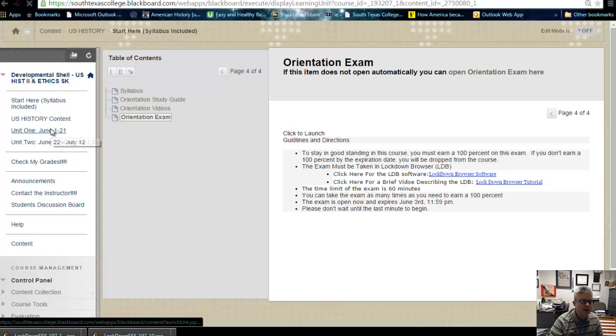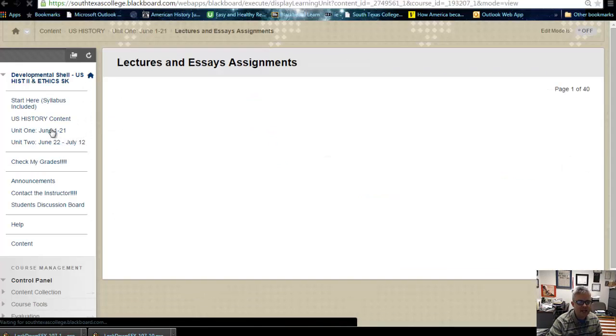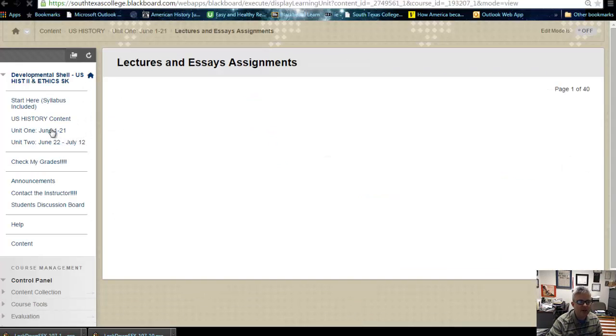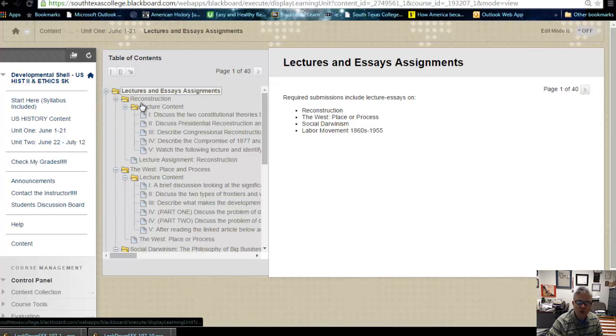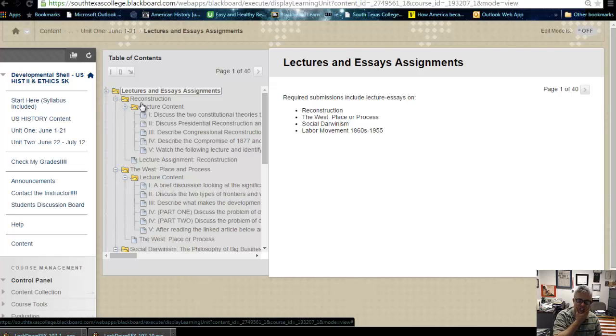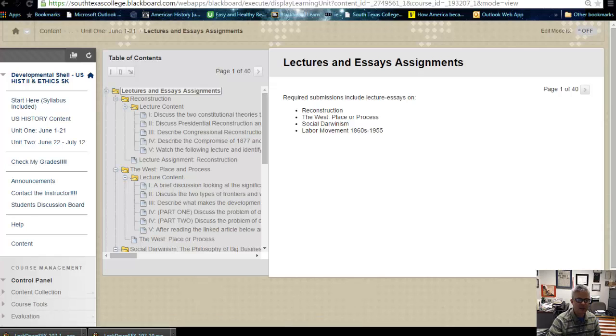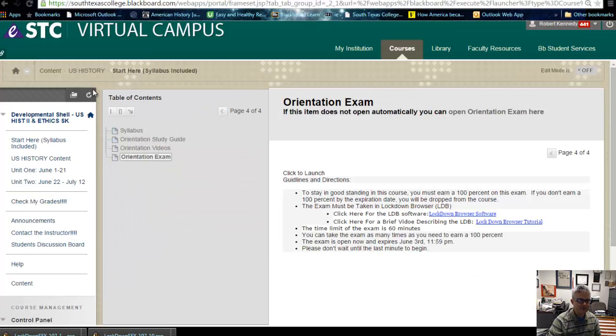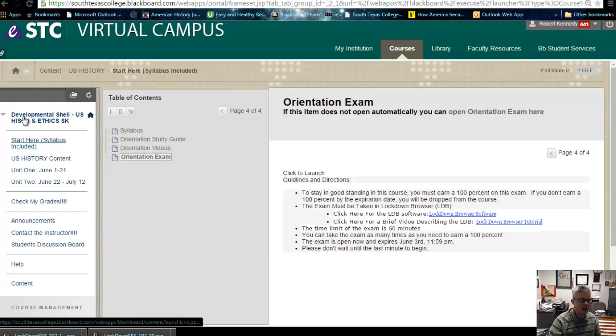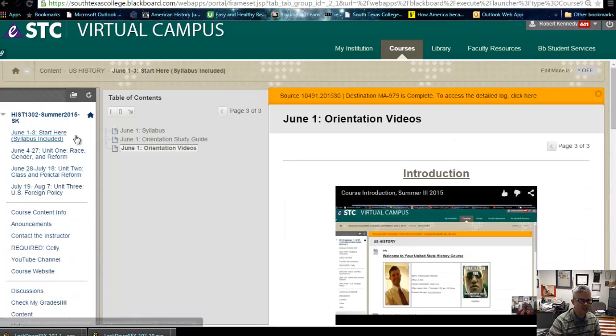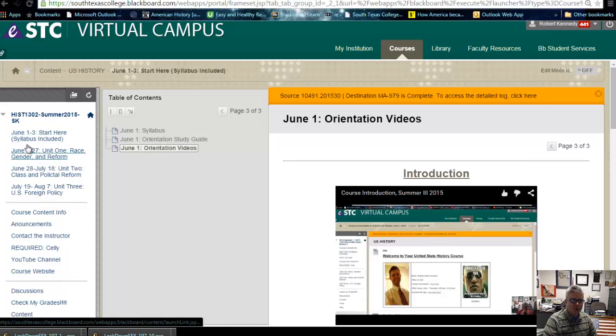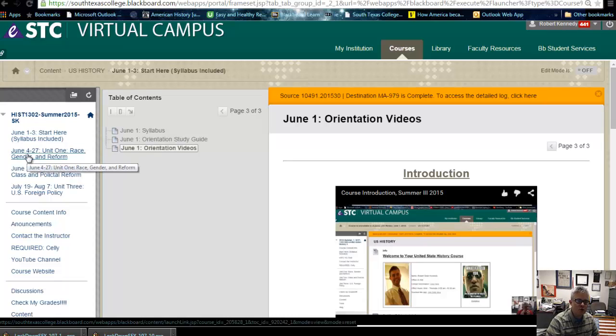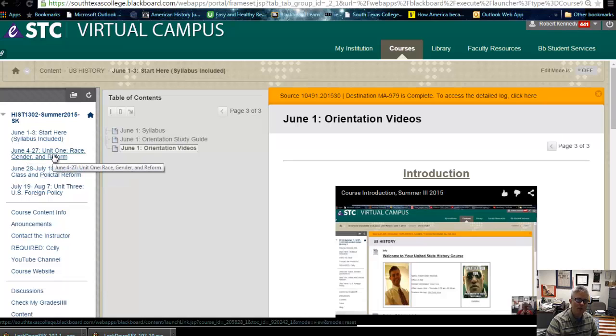Real quick, let me just show you where Unit 1 exam is located. What you're going to do for each lecture, beginning with reconstruction, hold on a second, let me go over here so you can see it the way you actually probably will see it. This is the class that you'll actually be working with. Let me open up June 4th to June 27th, Unit 1, Race, Gender, and Reform.